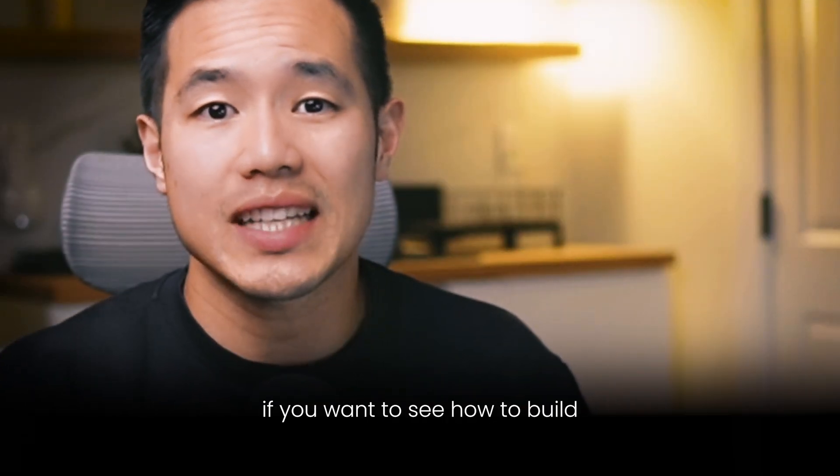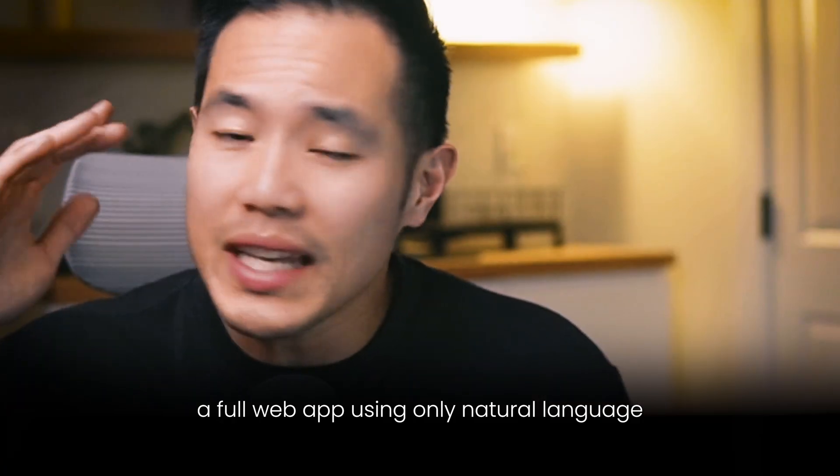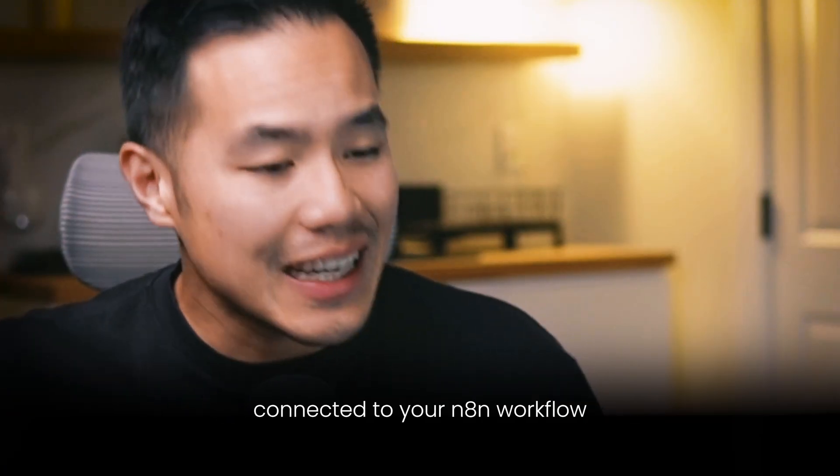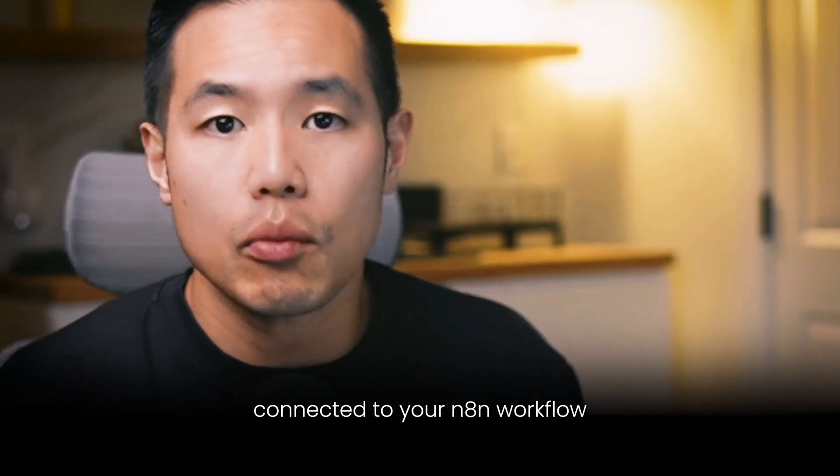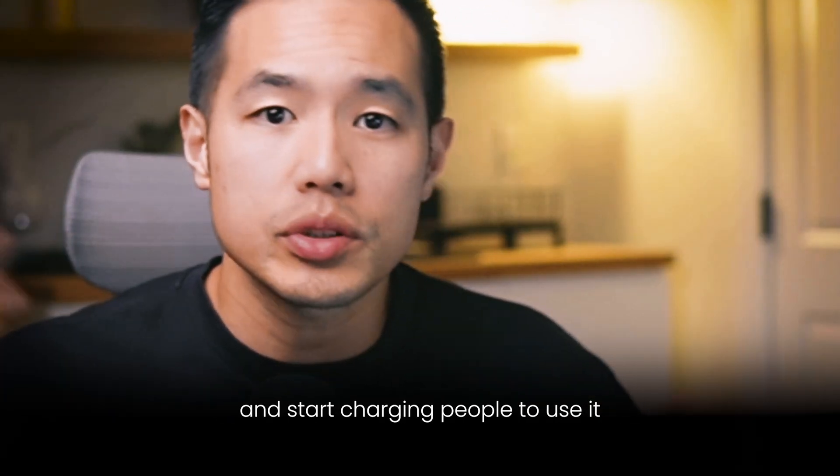Now check out this video if you want to see how to build a full web app using only natural language, connected to your N8N workflow, and start charging people to use it.